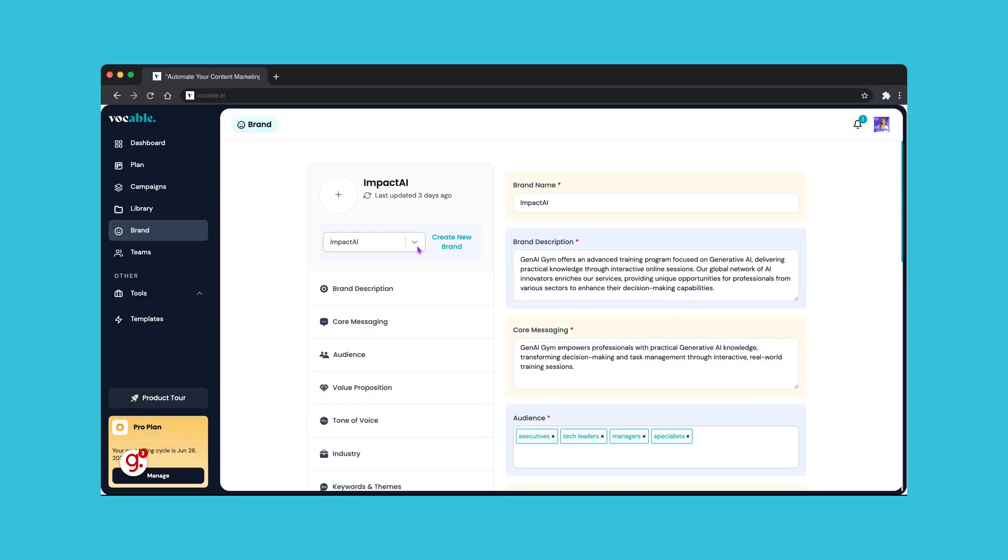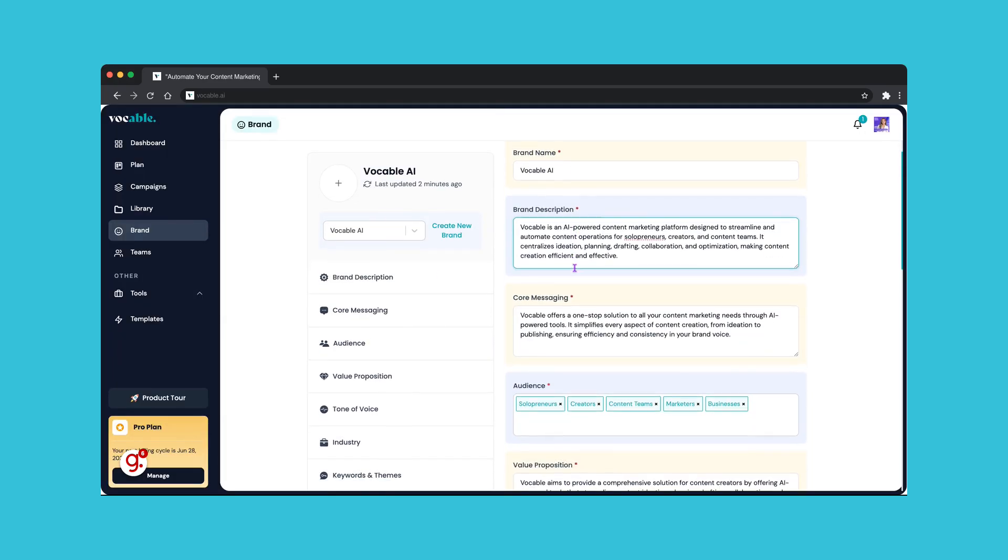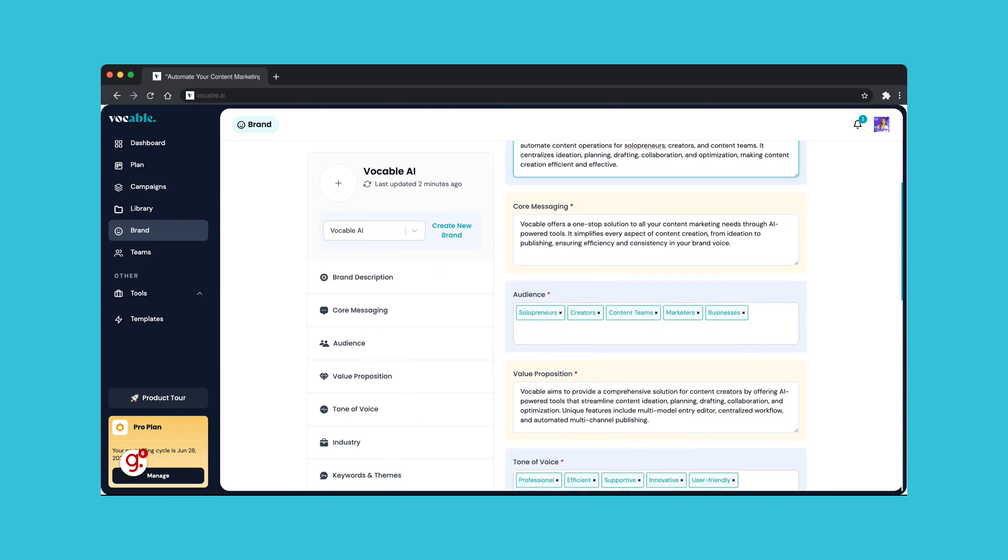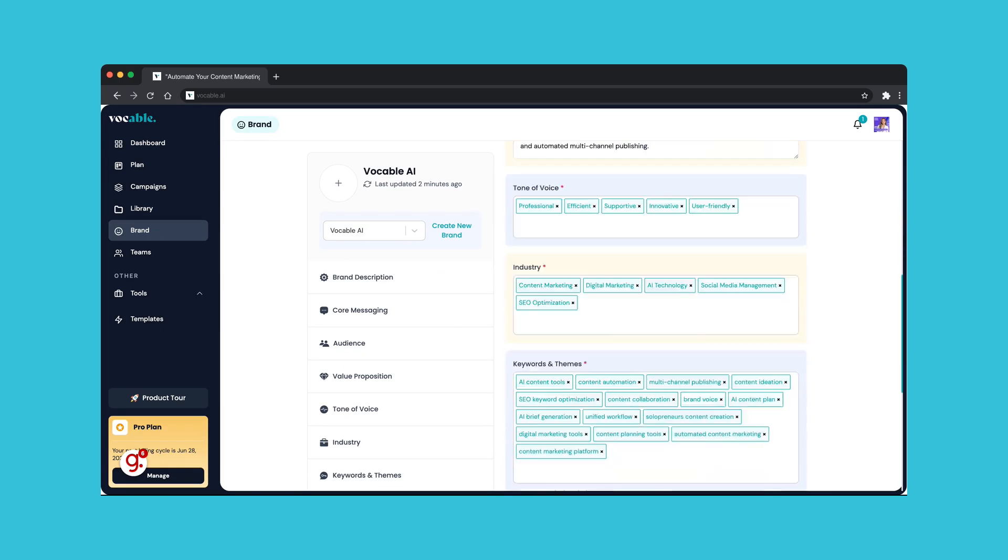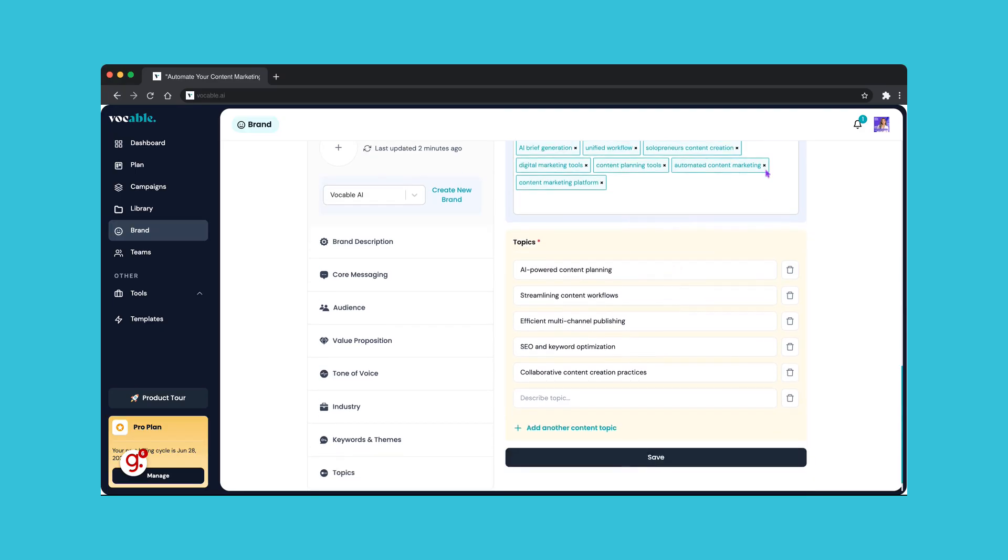Once you pick the brand you want to review and edit, you will see the different fields like brand description, core messaging, audience, keywords, etc. already filled in. This is based on the information scraped from your website, so make sure you review and edit accordingly before saving your final brand.